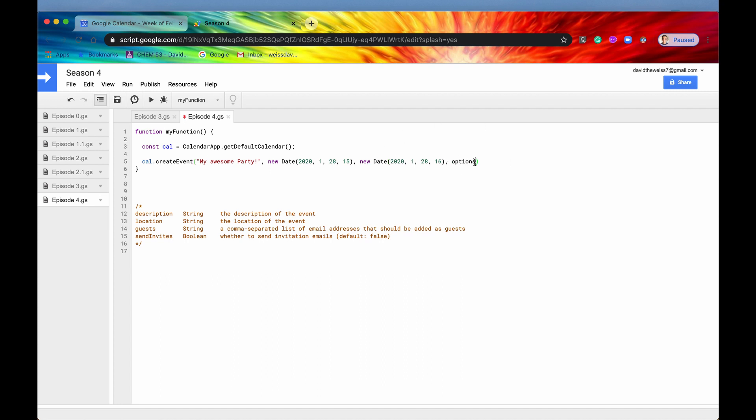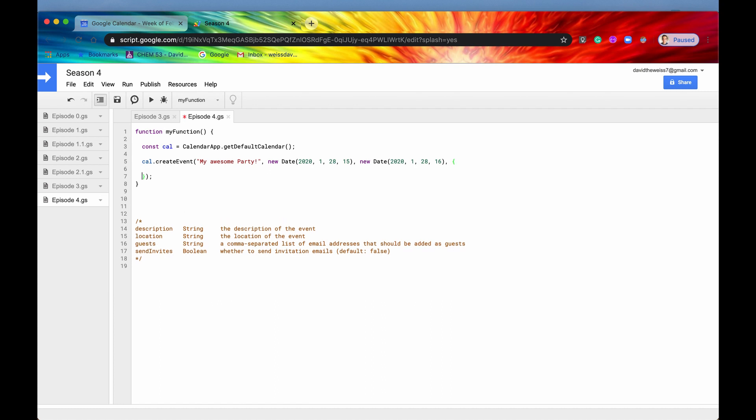So if we just ran it like this, and we got rid of these options right here, then this would work. But this would be a pretty lame party. Because there's going to be no guests, there's no location, there's no description. In fact, it's just a title and two dates. So if we want to add guests or location or anything like that, we can include those within a JavaScript object. So again, this needs to be curly braces. And I have listed down here all of the key value pairs that you can include in this object. There's description, location, guests and send invites. So let's just showcase two of them for now. Let's say location and guests.